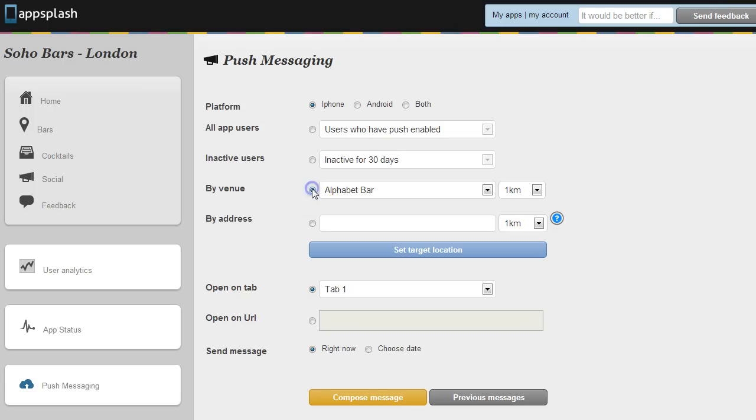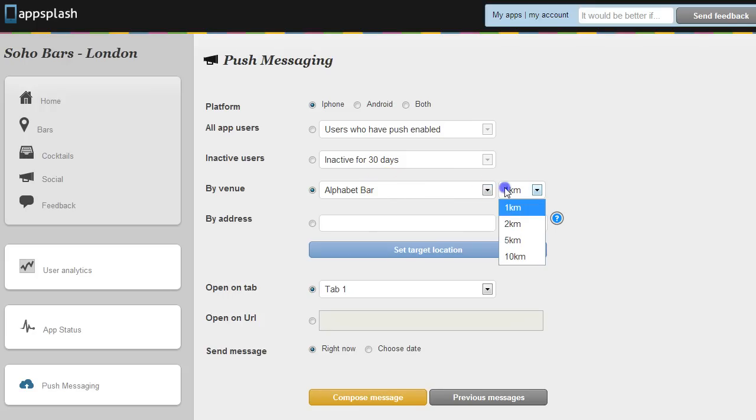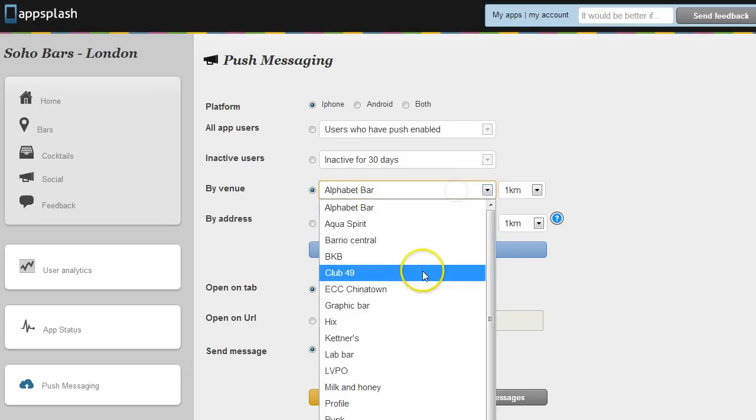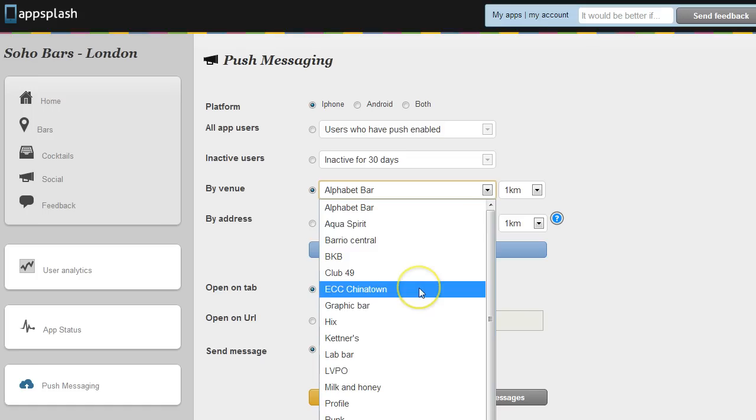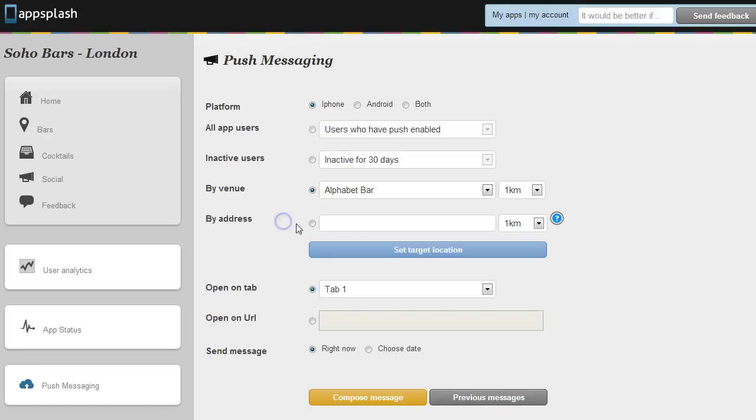Another targeting option here is to target by venue. So this will let you send a push message to people who've interacted with the app in the last 30 days around this venue and you can filter the distance. So you can pick a venue from your app or you could type in an address here.